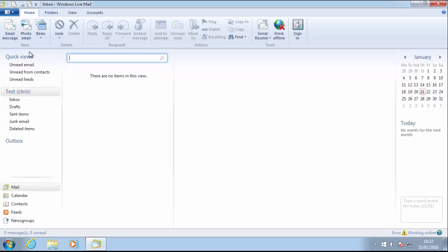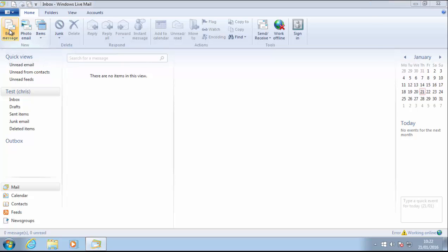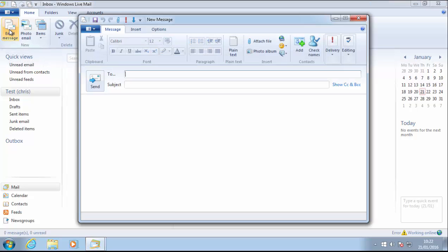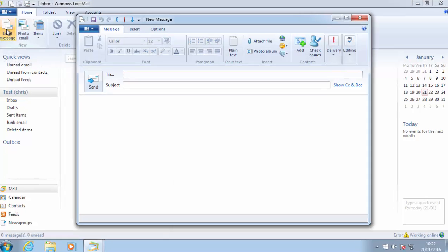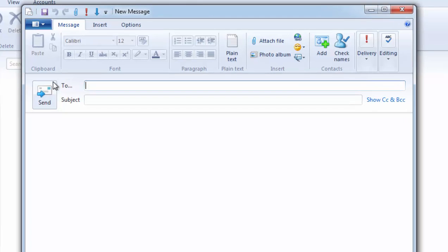Then move your mouse to email message in the top left hand corner of the screen. Left click email message once. A new message window will appear.